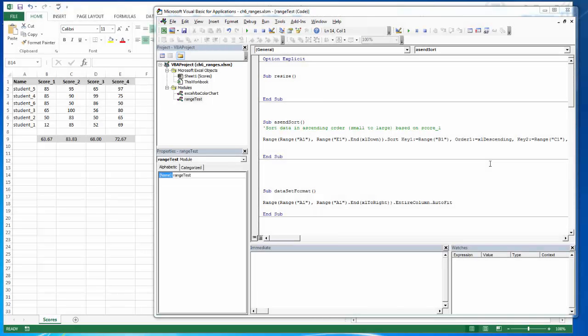While we're talking about ranges, we also want to look at the range method resize. So here I'm just going to give you a quick demo, and then I'll show you how we actually can put this to use.